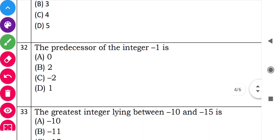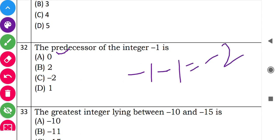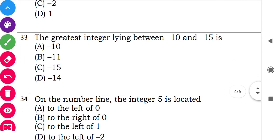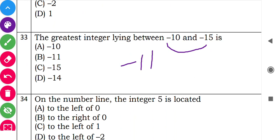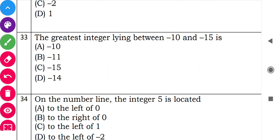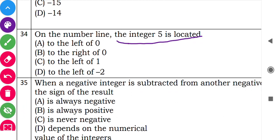Question 32: 'The predecessor of integer minus 1.' Predecessor means the previous number, so minus 1 minus 1 equals minus 2. So option C is correct. Question 33: 'The greatest integer lying between minus 10 and minus 15.' Moving left from zero makes numbers smaller, so the greatest is minus 11. Question 34: 'On the number line, integer 5 is located to the right of 0.' So option B is correct.